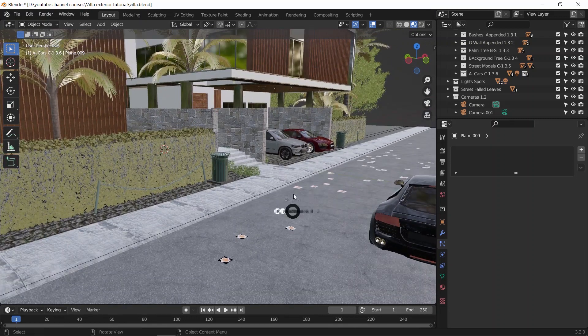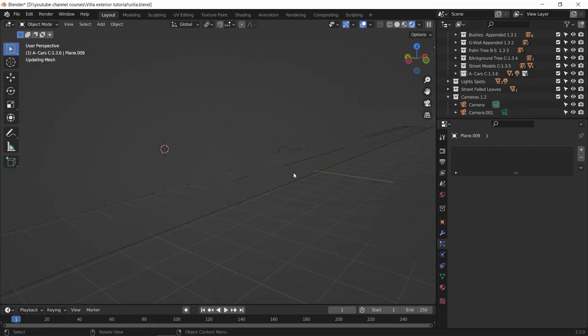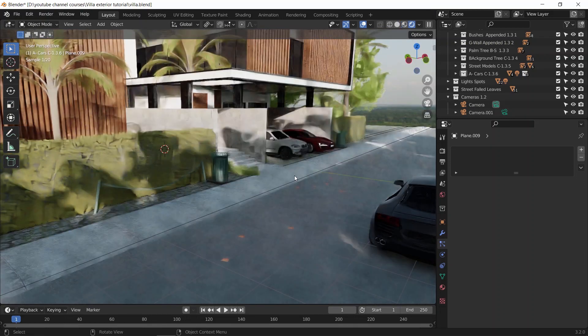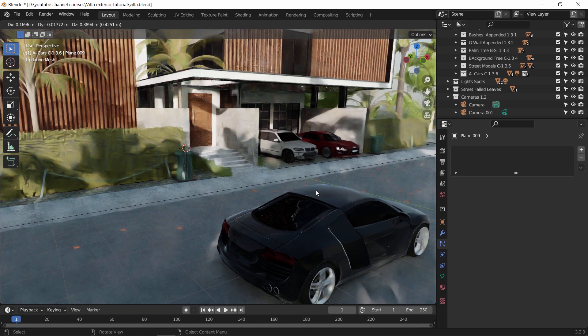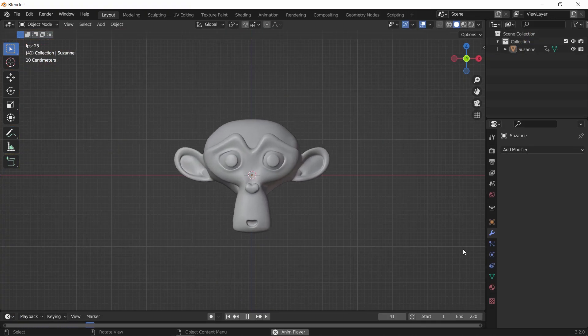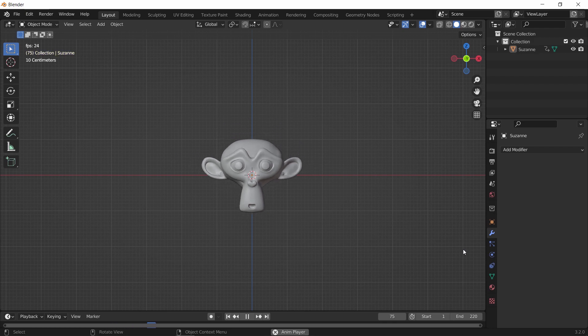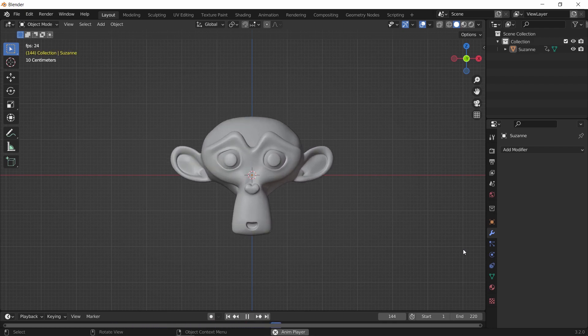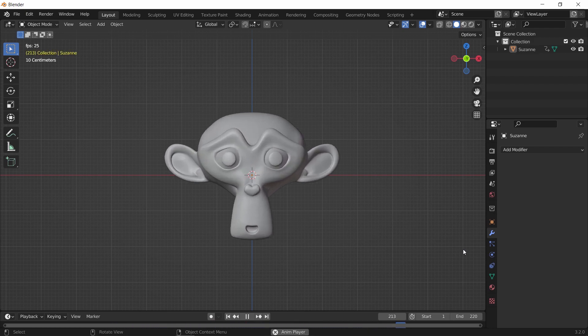We've all been there — playing with Blender and wanting to add one last thing to the scene or checking the render view, when suddenly things start crashing or not responding. So you might need to learn how to recover your work. Let's say you were working on something and Blender went nuts, it closed, or you were forced to shut it down.